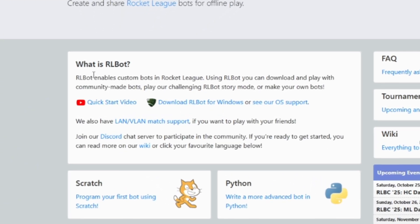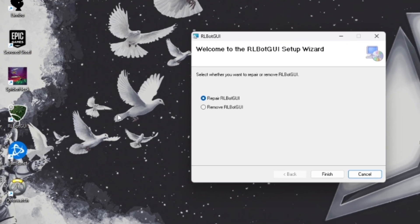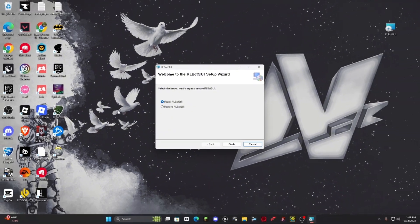Once you're here, you're going to press download RLBot for Windows. So once it installs, you're going to open the application and it should look like this.